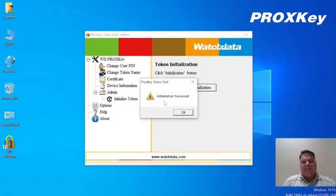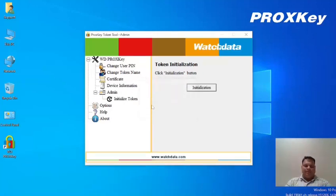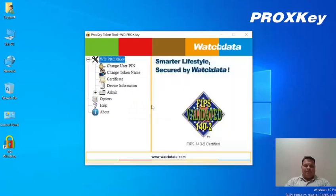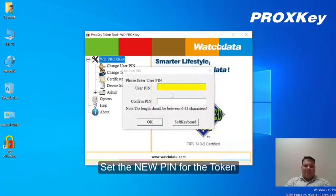Now initialization is done. Click on OK. Now we have to set a new PIN.